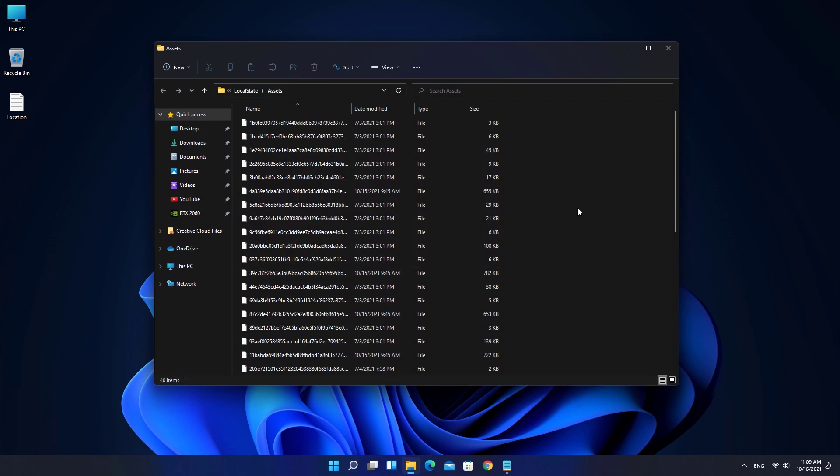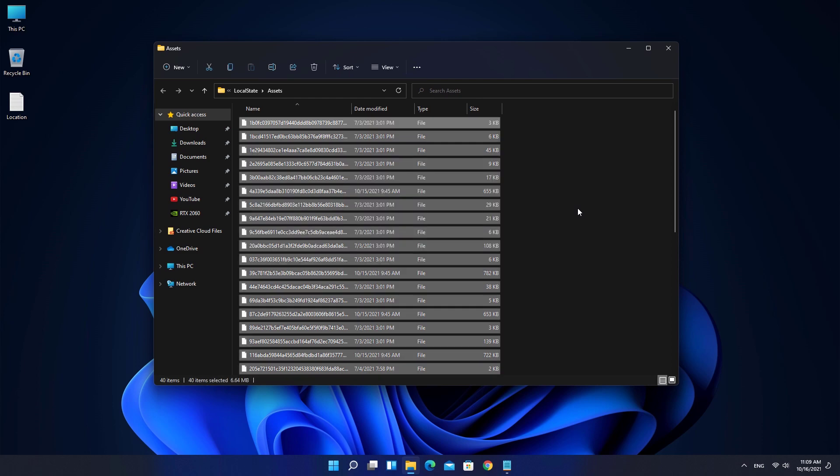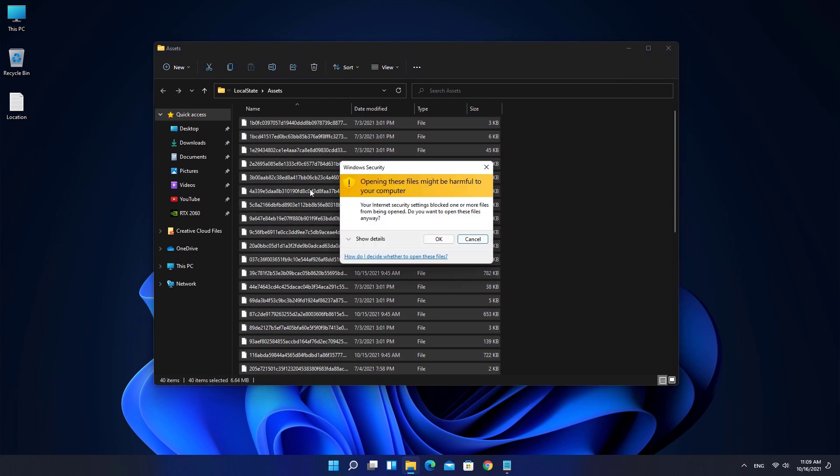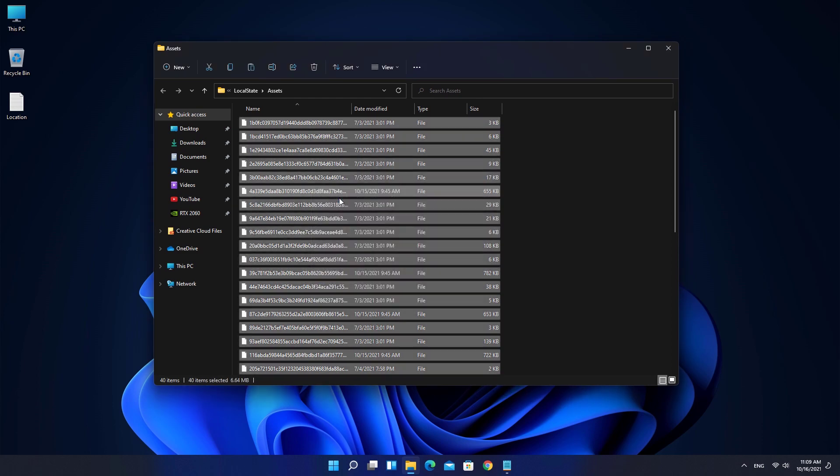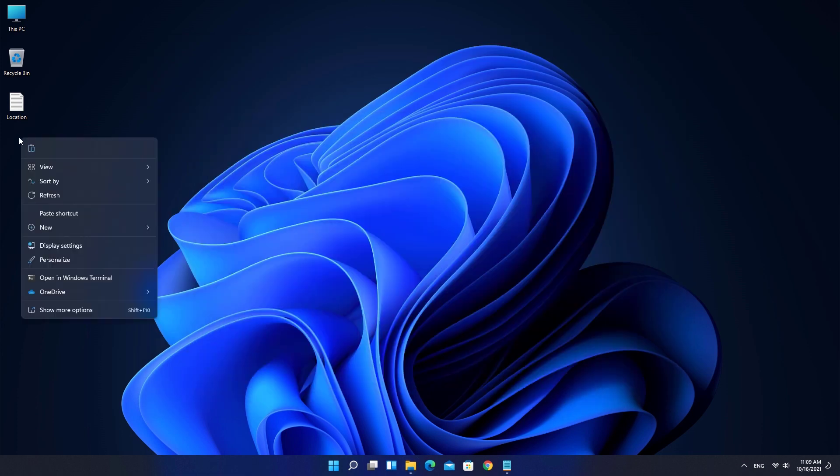Press Ctrl plus A on your keyboard to select all items. Copy the selected files to your desktop or another folder on your PC.